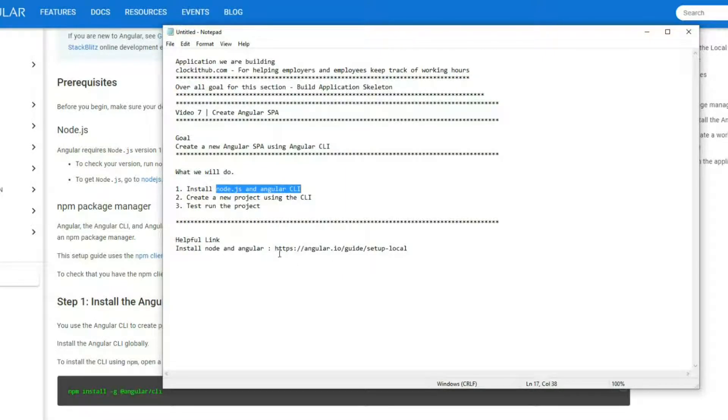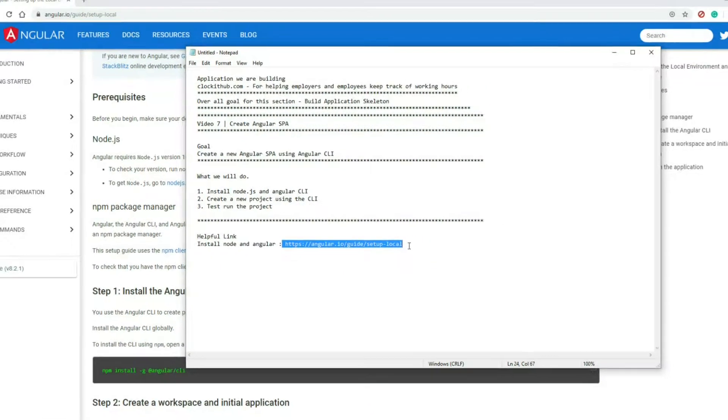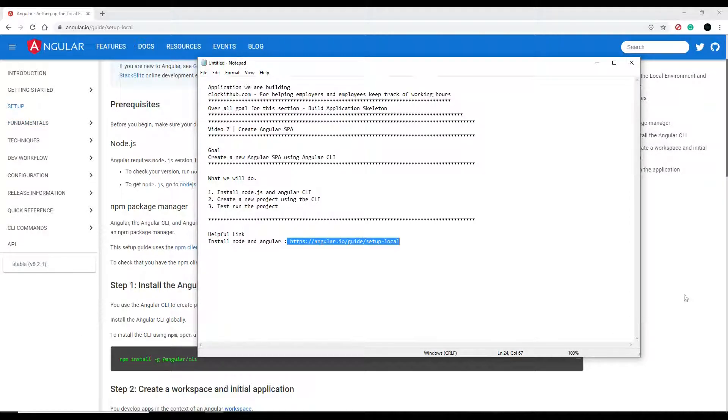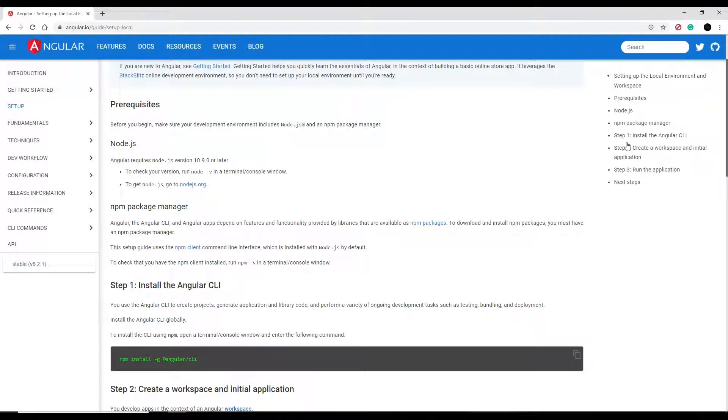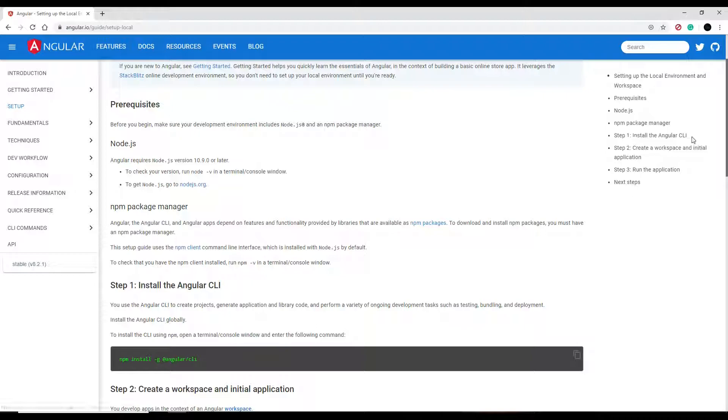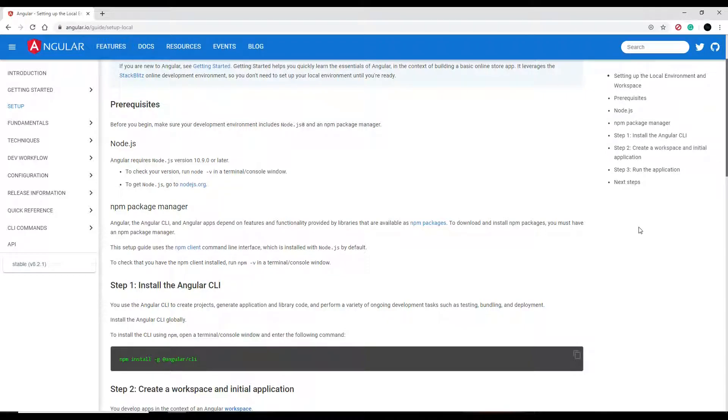Down in the description you'll find this link to this page right here that I'm looking at. This is really good documentation on how to set up your working environment, like making sure you have Node.js installed, installing the Angular CLI, and we'll be doing all that.